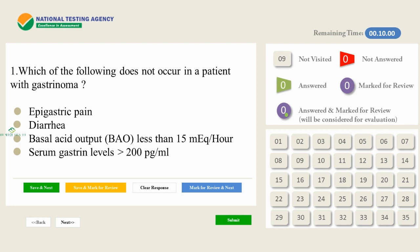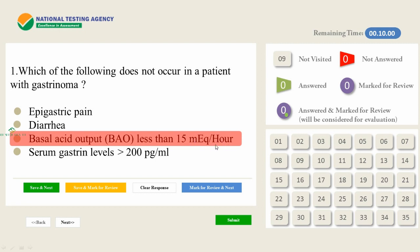The first question was: which of the following does not occur in a patient with gastrinoma? The answer is basal acid output (BAO) less than 15 mEq per hour — it does not occur; in fact, BAO increases. For surgery questions, you need to know the concept in detail. Go through such questions, identify all high yield topics, and study the full clinical picture — symptoms, presentation, and investigation reports. Don't rely on MCQs alone.